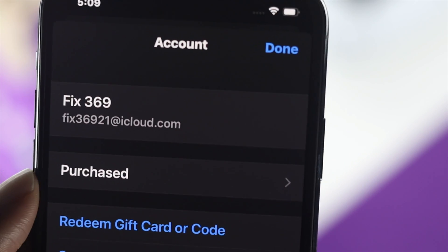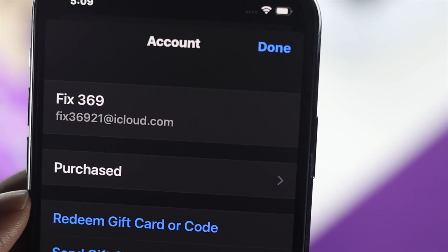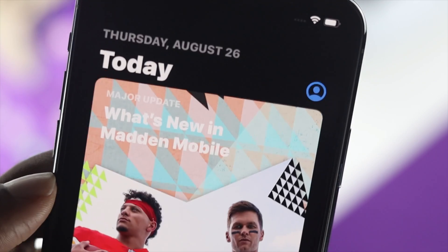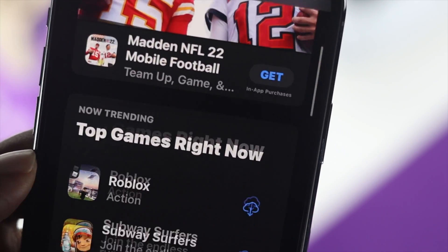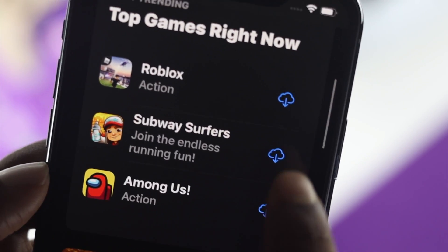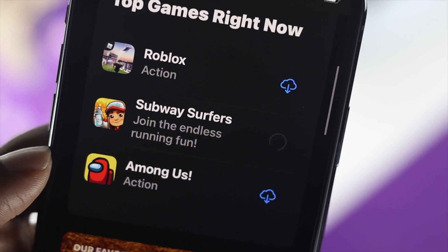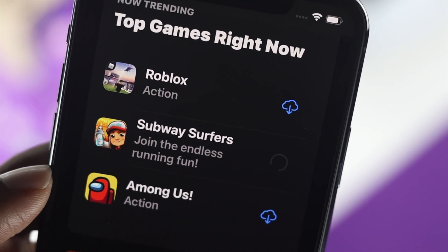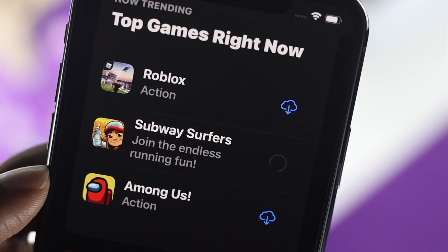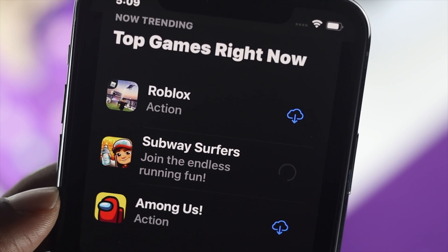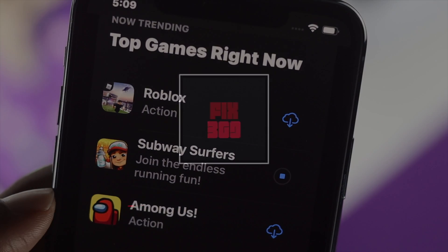This is all you can do to fix the 'Could Not Sign In' issue on your iPhone, especially to access your Apple account. If this video was useful, be sure to leave a like and subscribe to the channel for more useful video content. Thanks for watching!